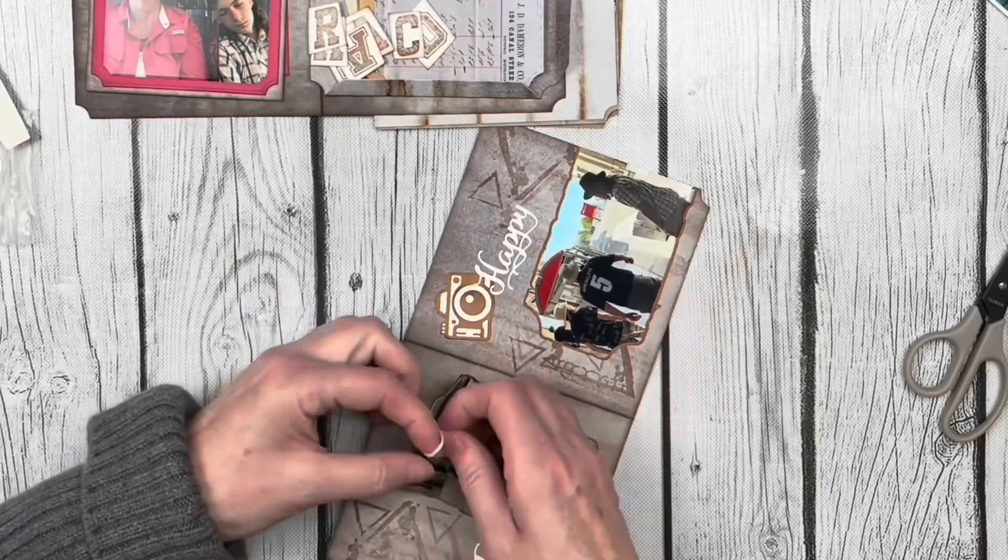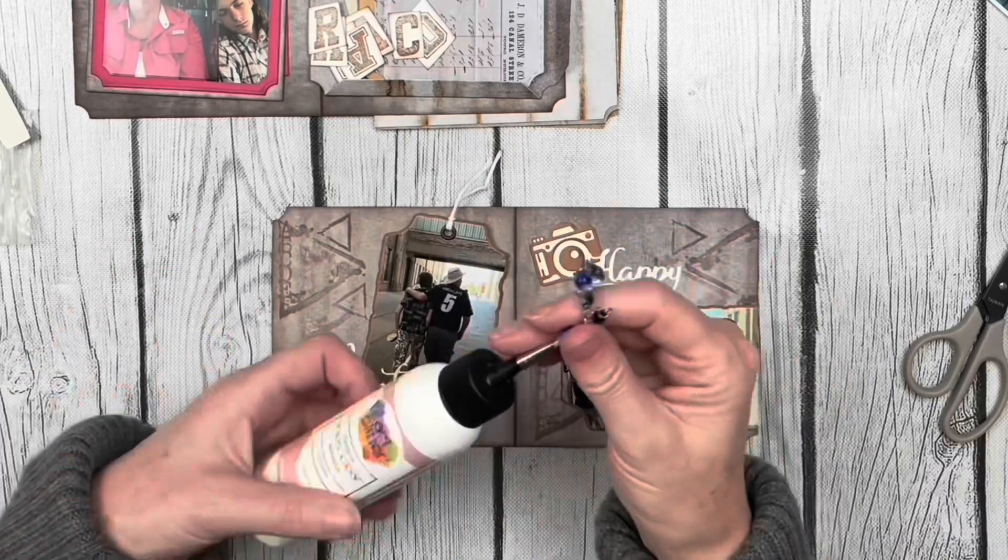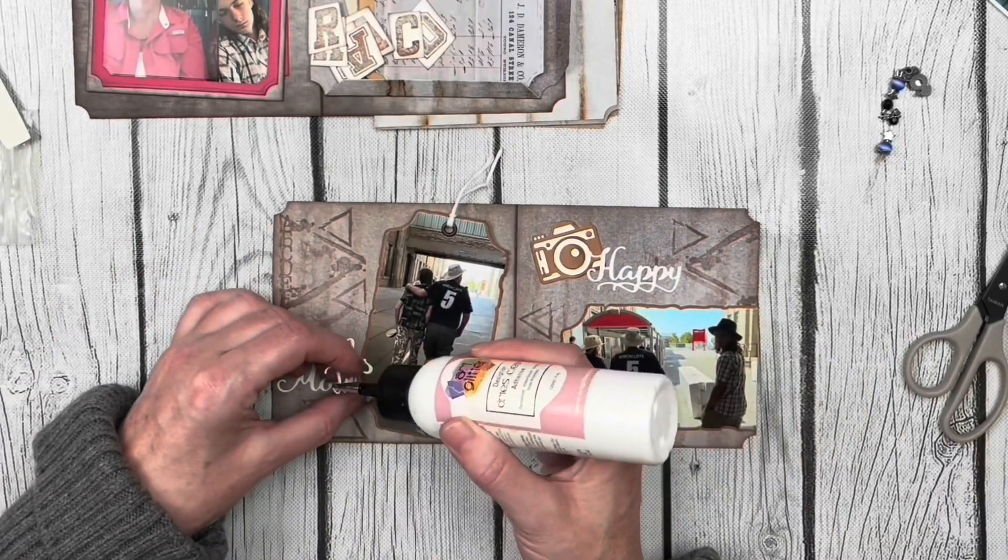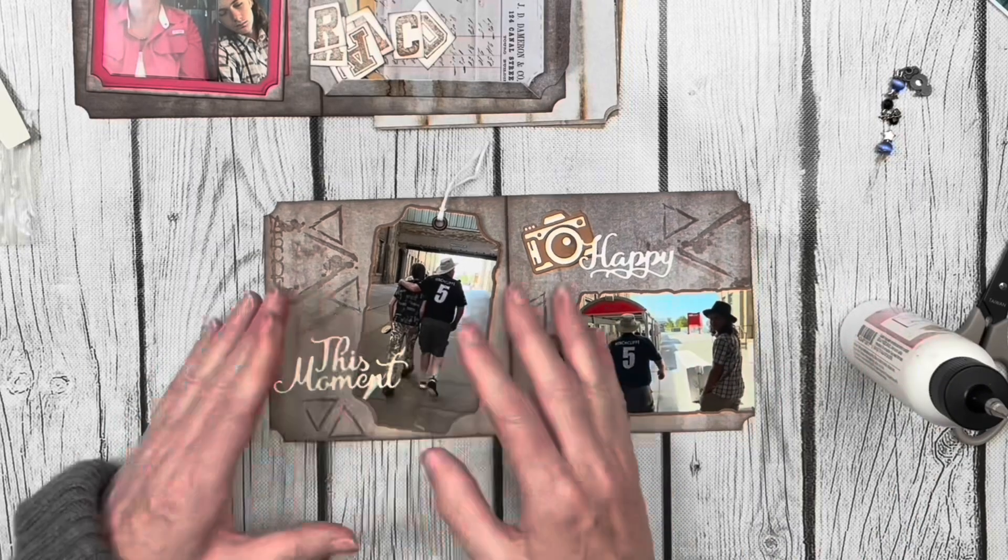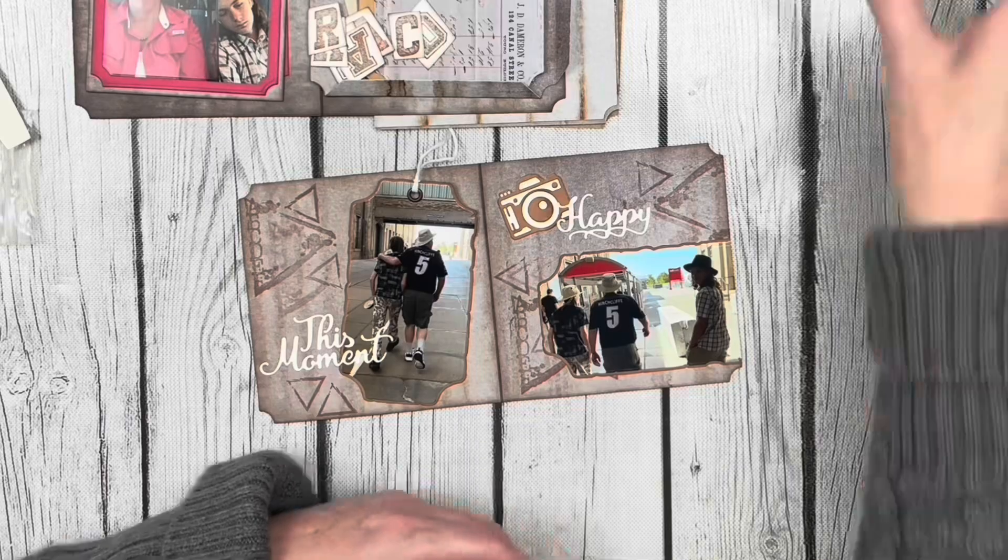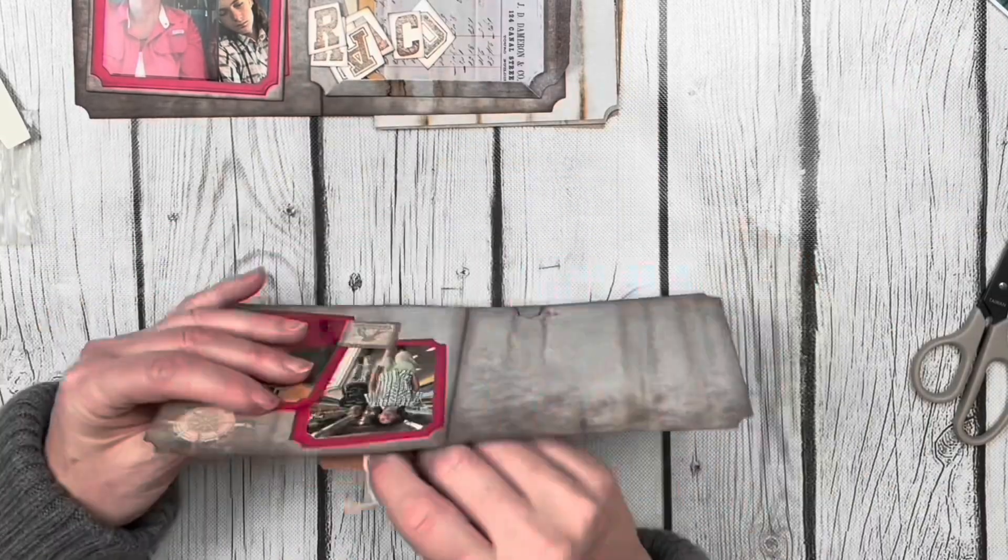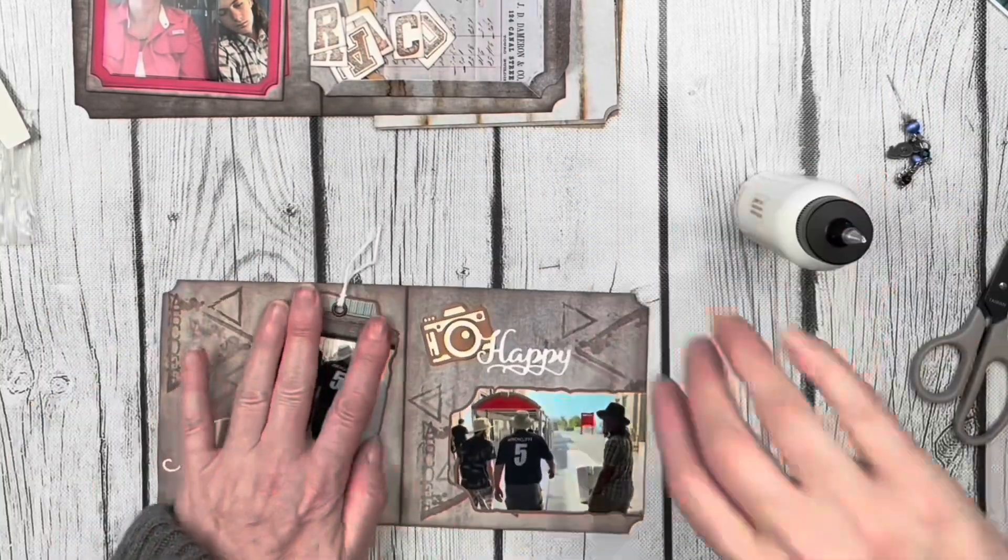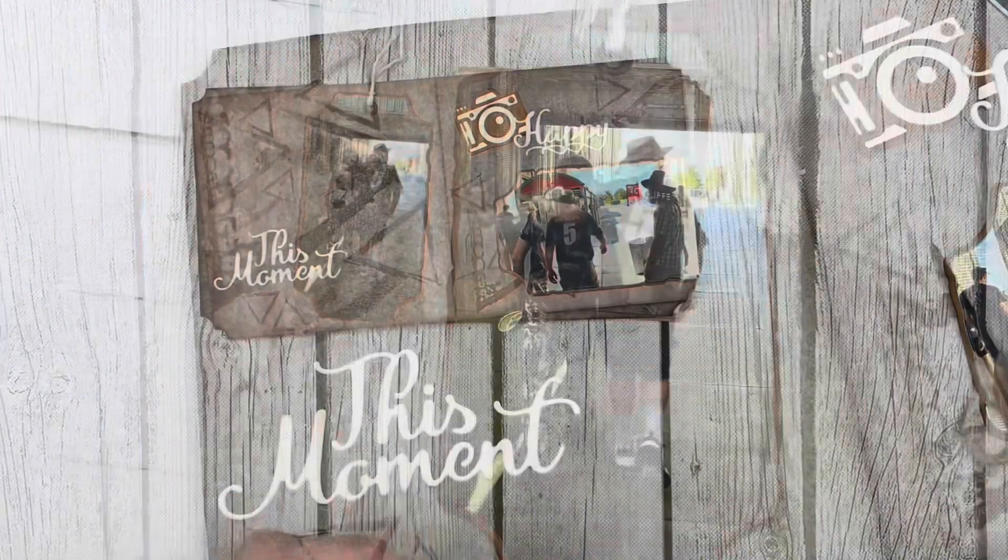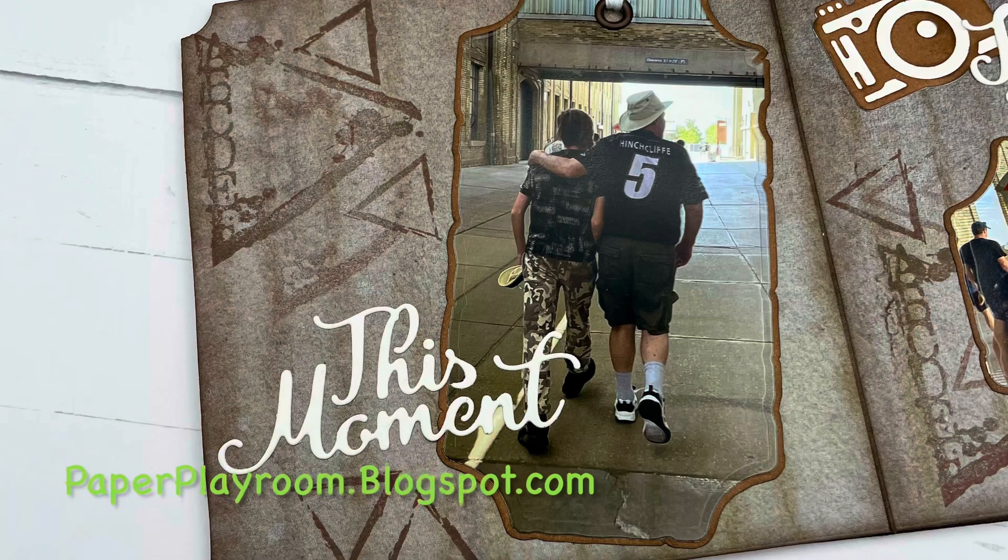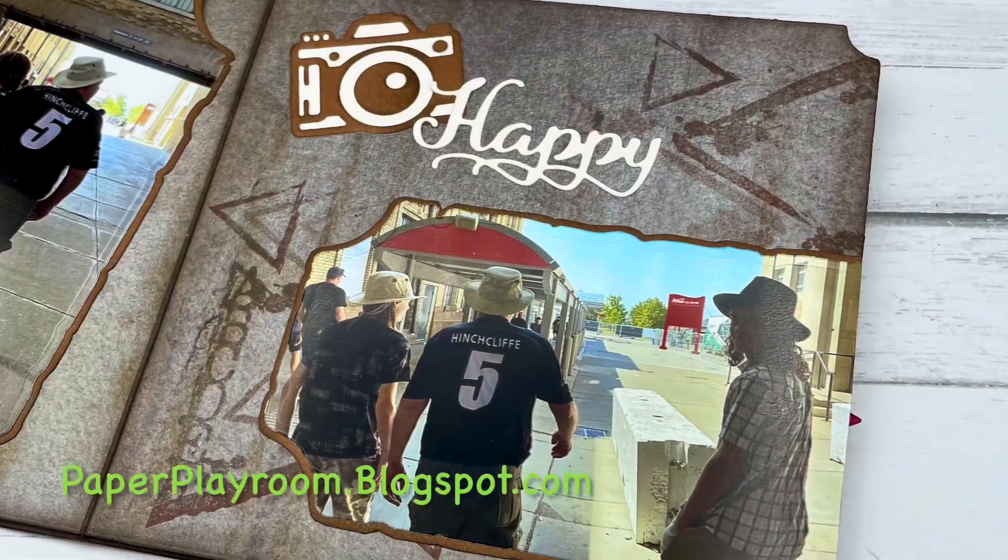I also remembered that I needed to attach the rest of these letters down, so I added my liquid adhesive on there and attached them right down onto the top of my photo. My last little finishing detail was just to add some adhesive at the top of that tag so it would stay in place, and my page is done. Thank you so much for watching. I hope you enjoyed this video. Please don't forget to like and subscribe to my channel and have yourself a wonderful day.